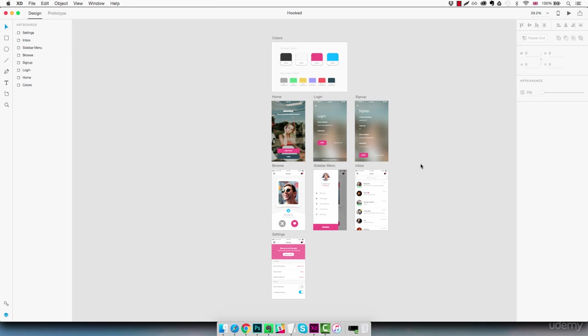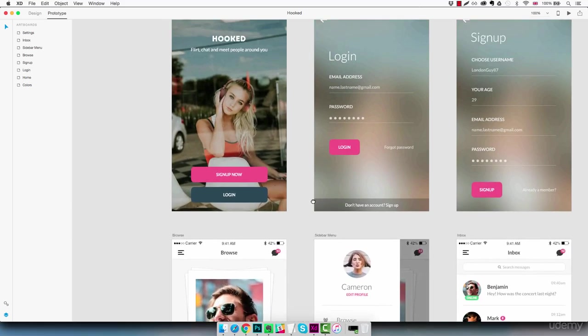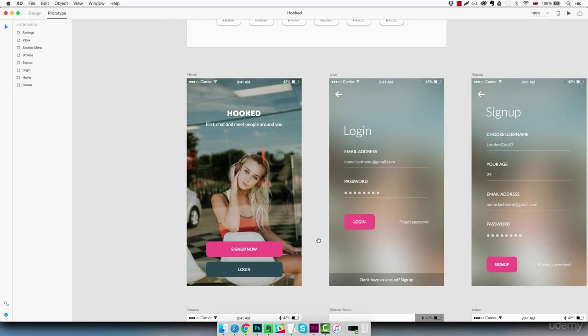So let's get started and we're going to move to the prototype section of Adobe XD by clicking on this link on top here. So now we are in prototype mode and we can make changes that are going to affect the way screens are linked together.